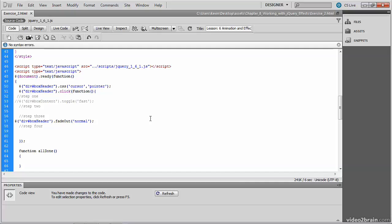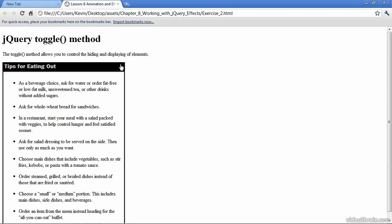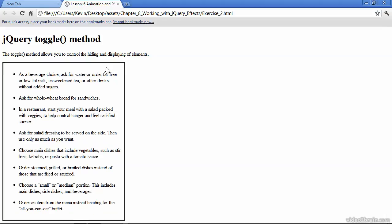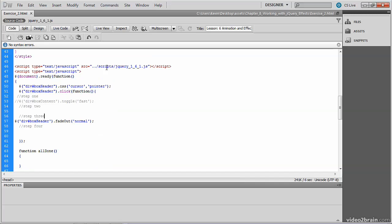So let's save this, test it in the browser. And you can see that the fade out worked, but it worked on the div that was responding to the click, which was that box header div. And you saw that it faded out at a normal speed.